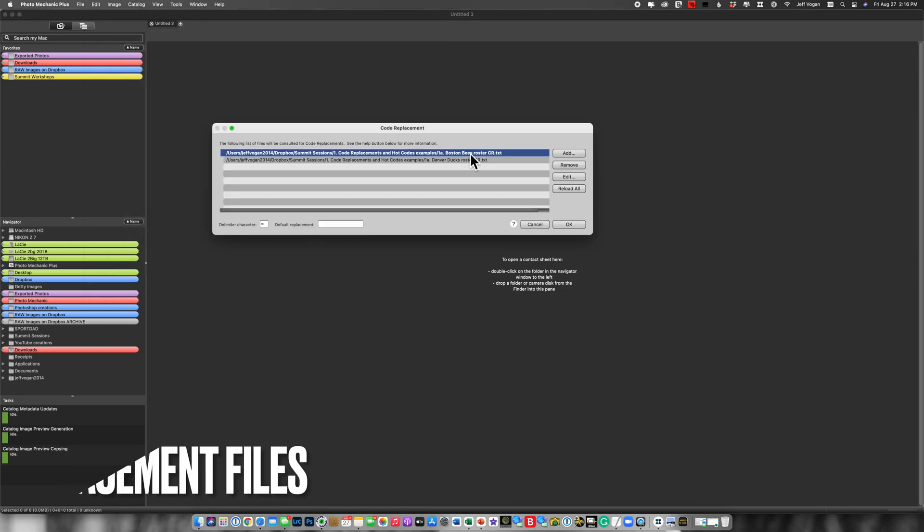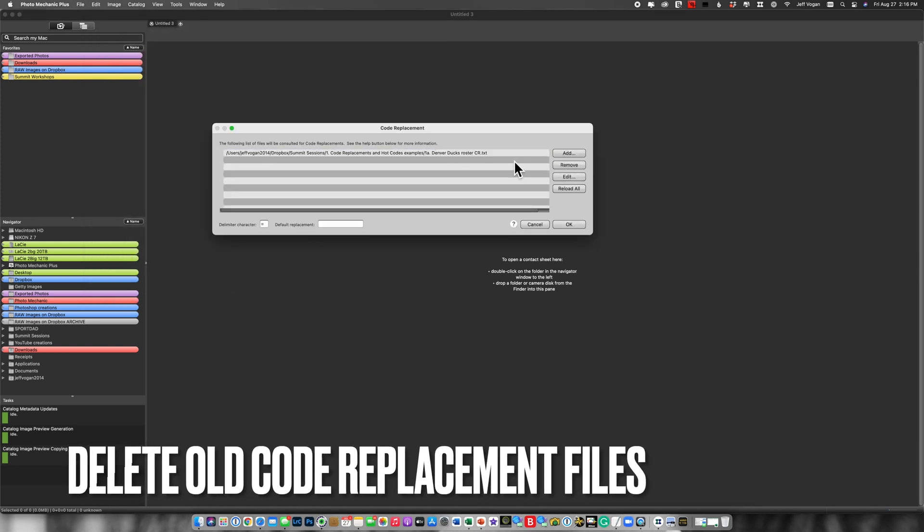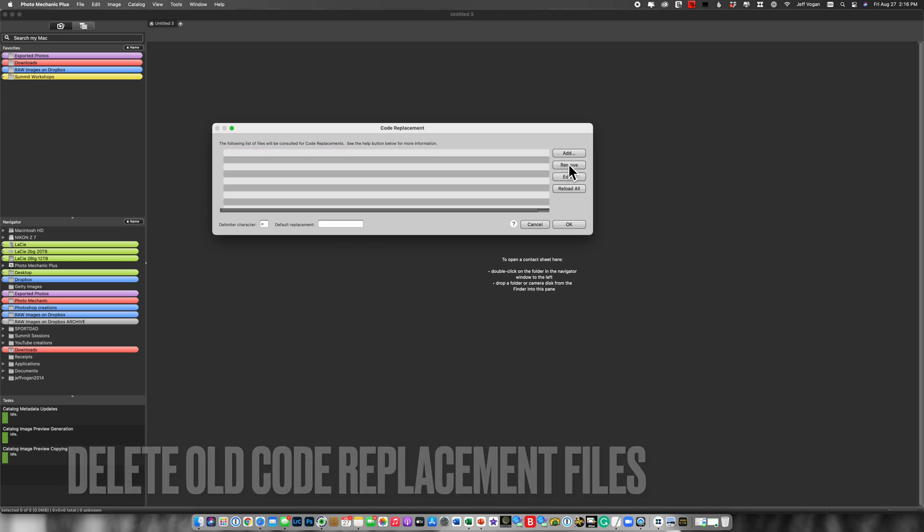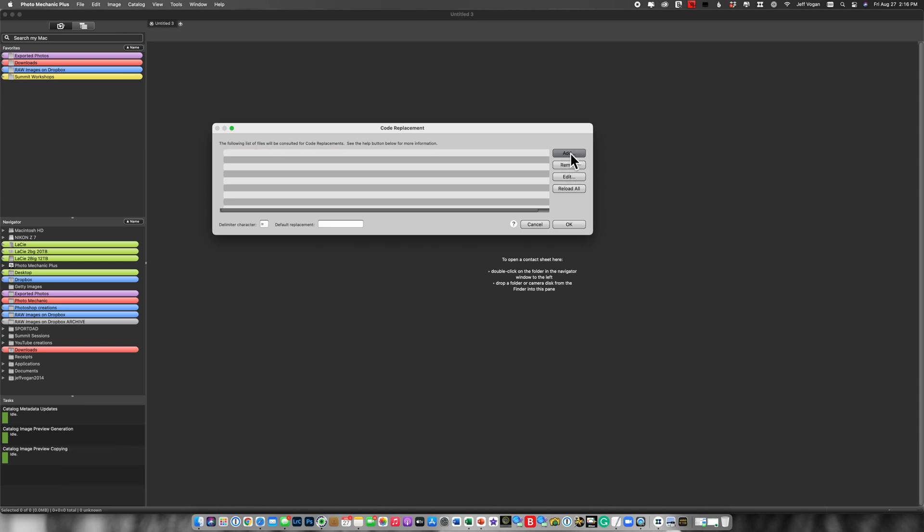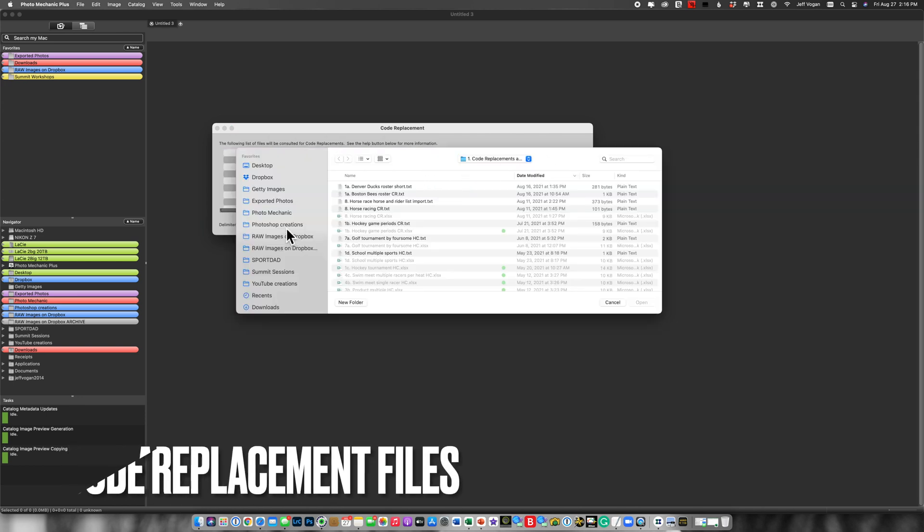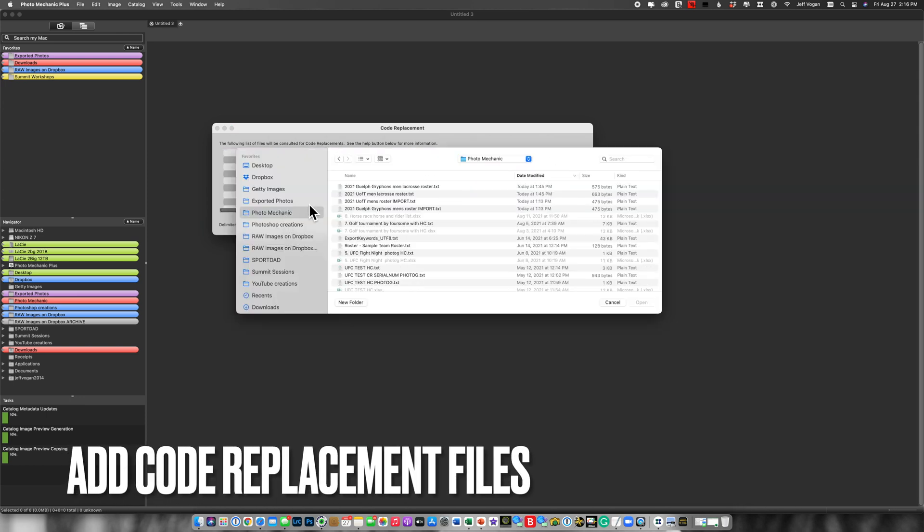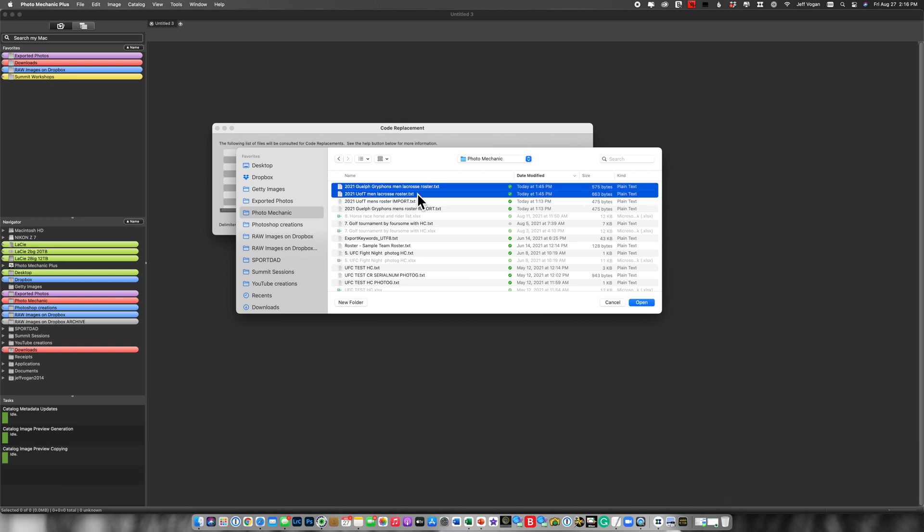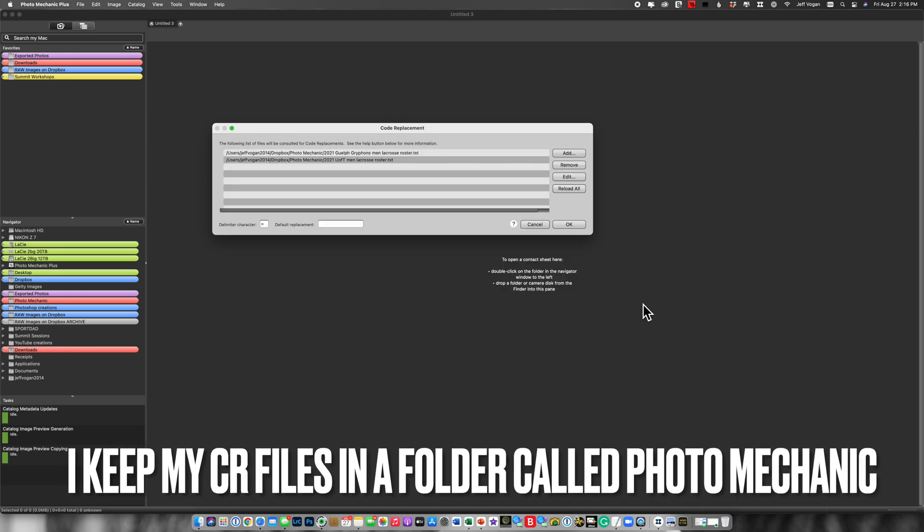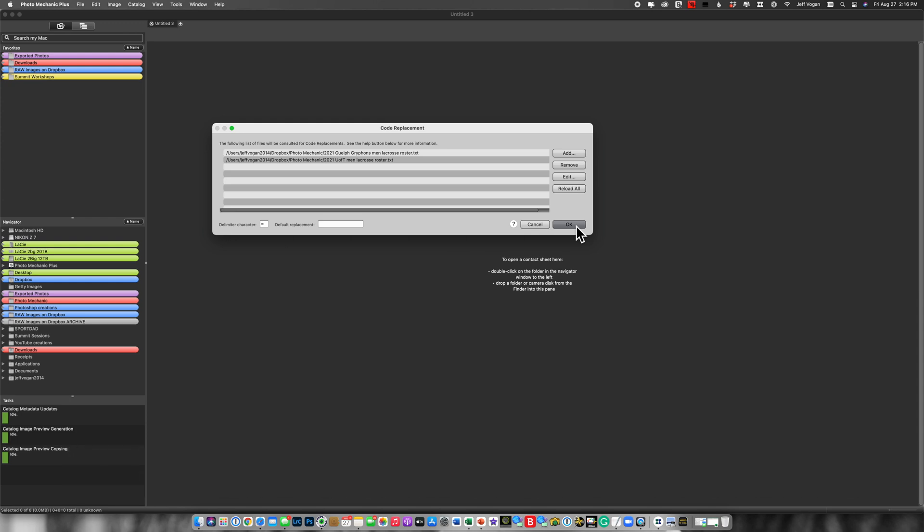There are a couple from the previous game that I shot. So let's remove those. Now let's add, go to my Photo Mechanic folder. There we go. And I've loaded them and OK.